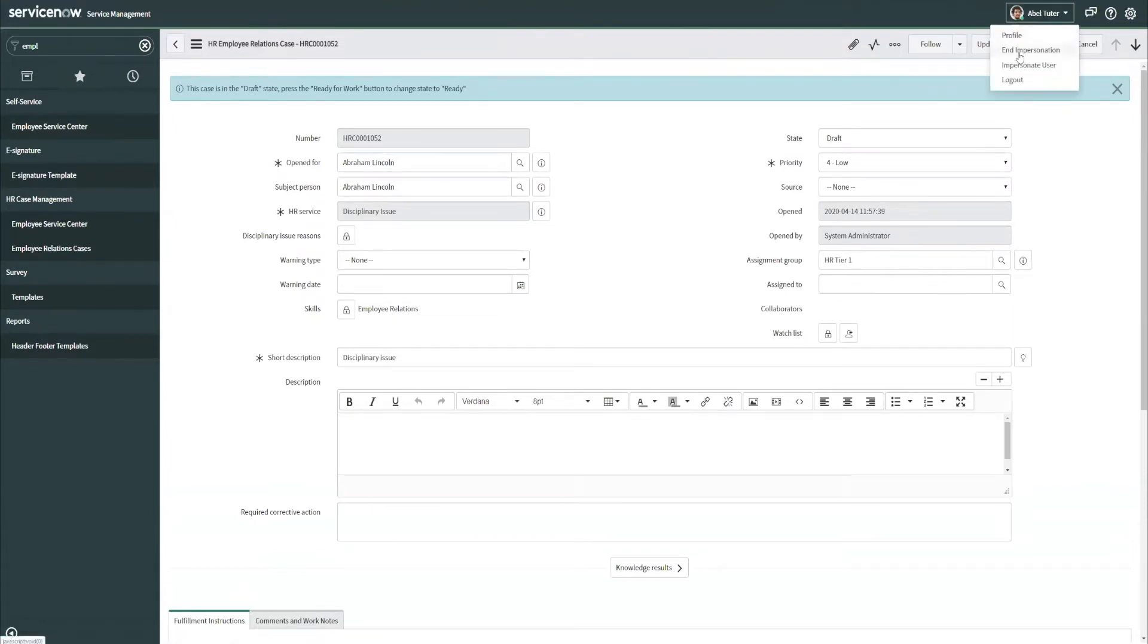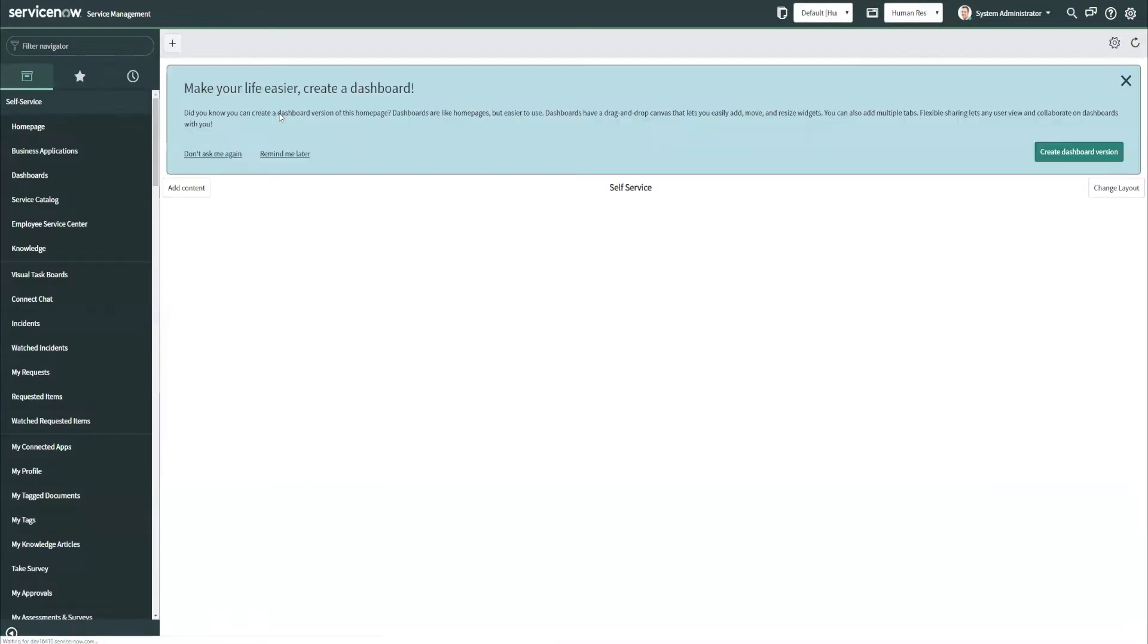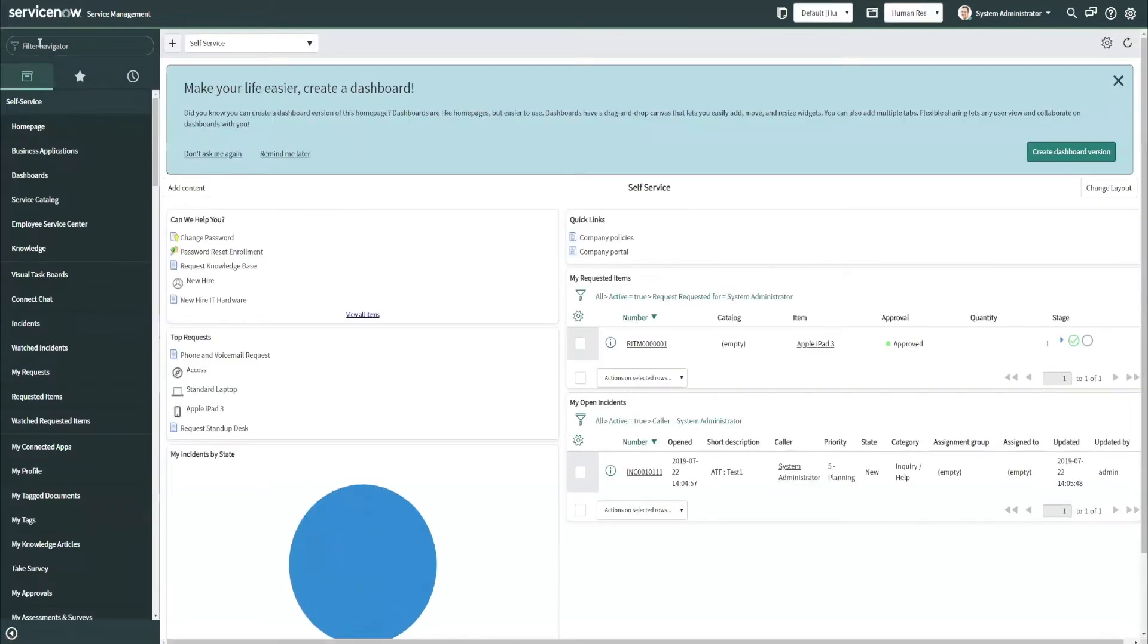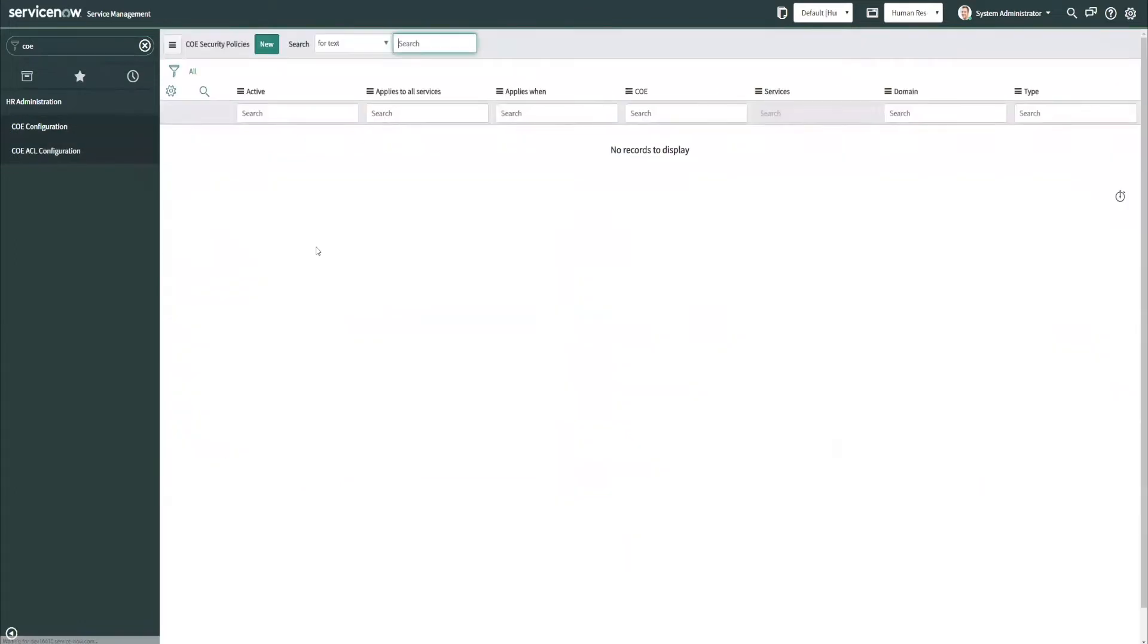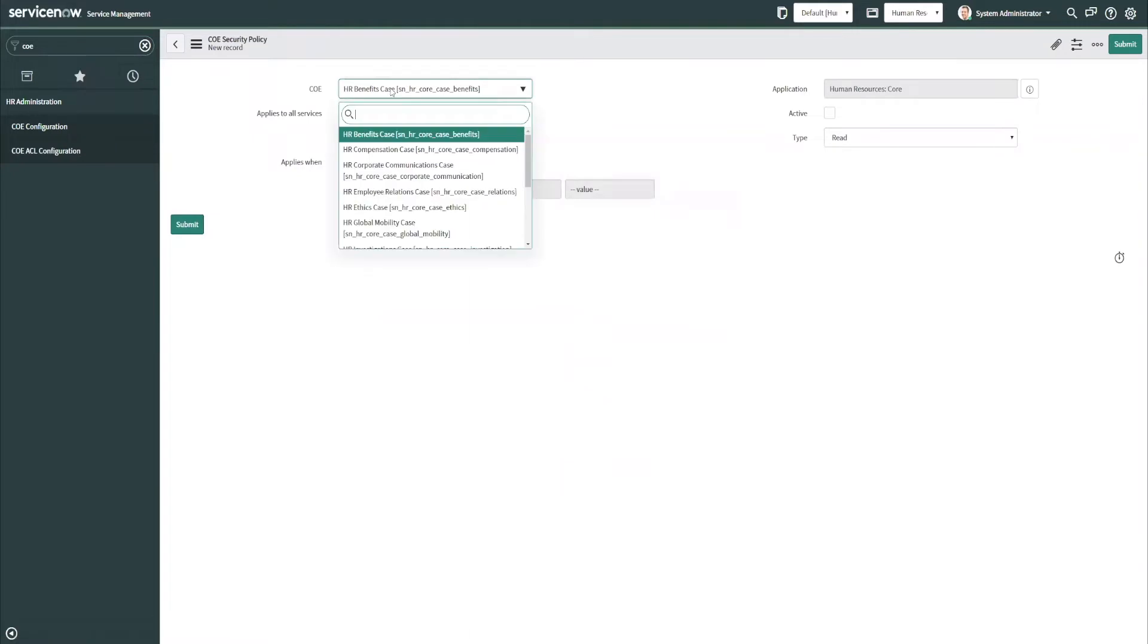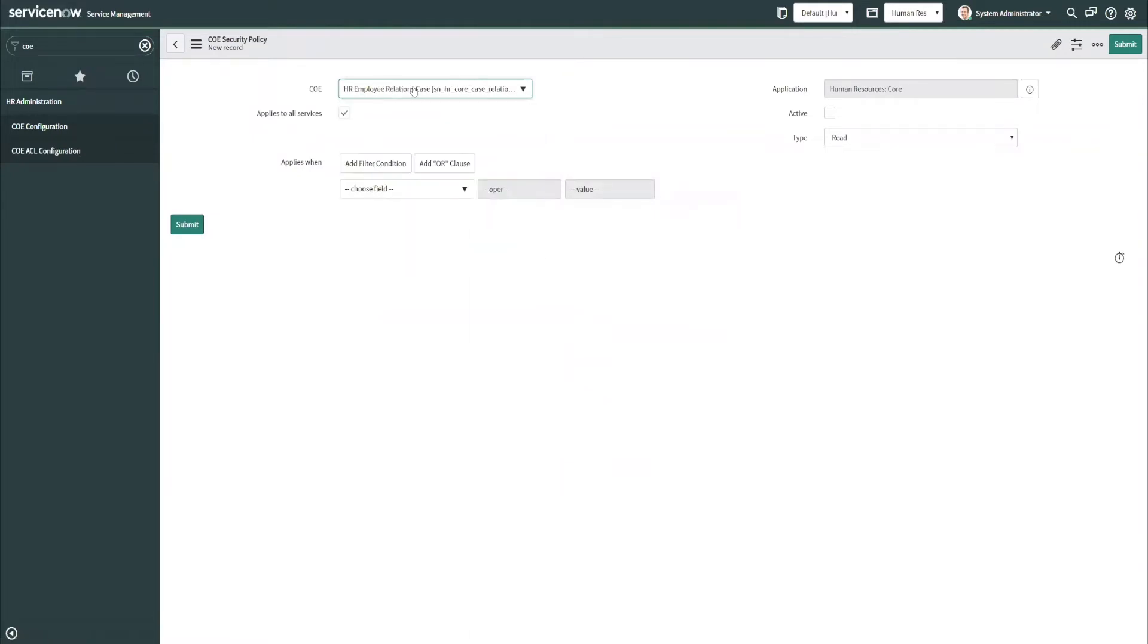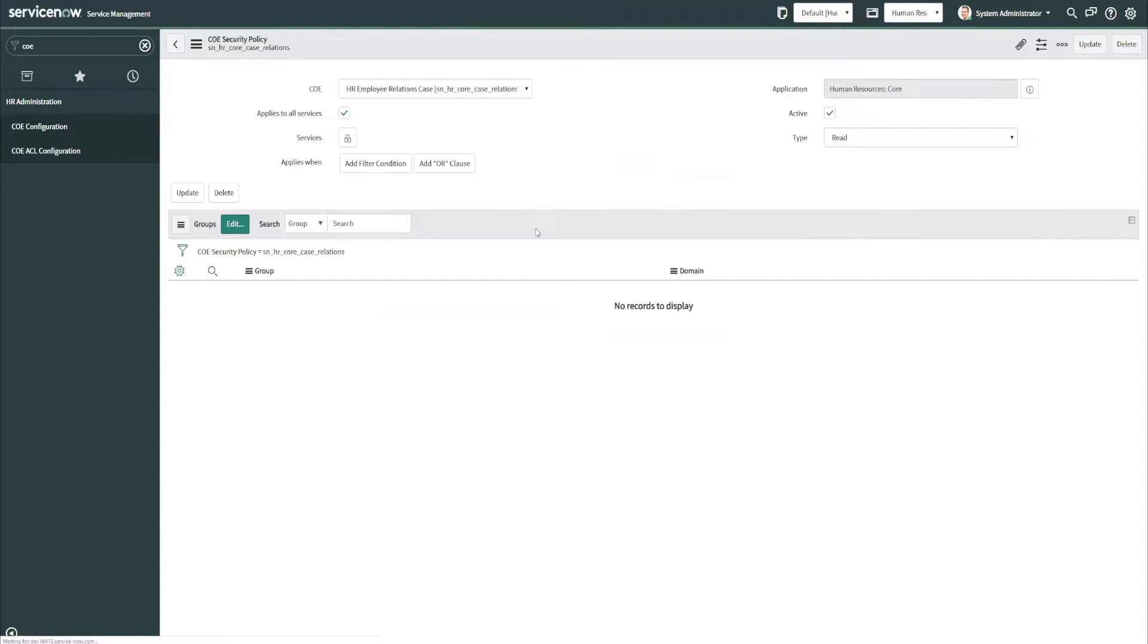So I'm going to pop back now to the admin role and look at this new feature that's been added. So we have the COE ACL configuration here, and the way this works is you can simply pick the COE that you want this to apply to. So I'm going to say employee relations cases. For now, I'm going to say this will apply to all HR services within the ER COE. I am going to mark this as active, and right now I'm just going to make this a read ACL.